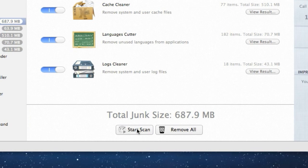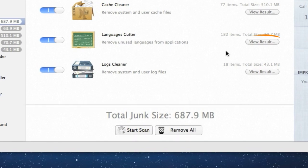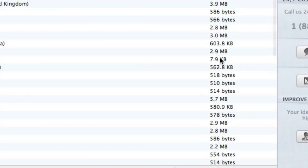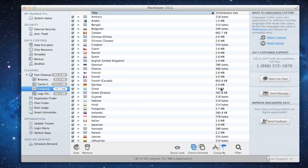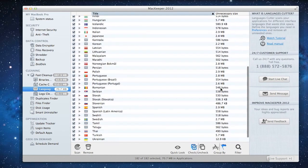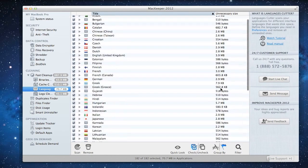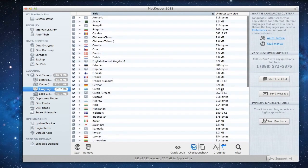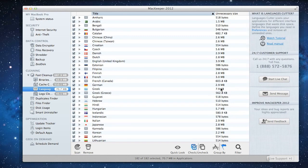When the scan is over, I can view the found files by clicking the View Result button near each cleaner. All these files are safe to be removed. Therefore, they are checked by default. Now I'm ready to go.